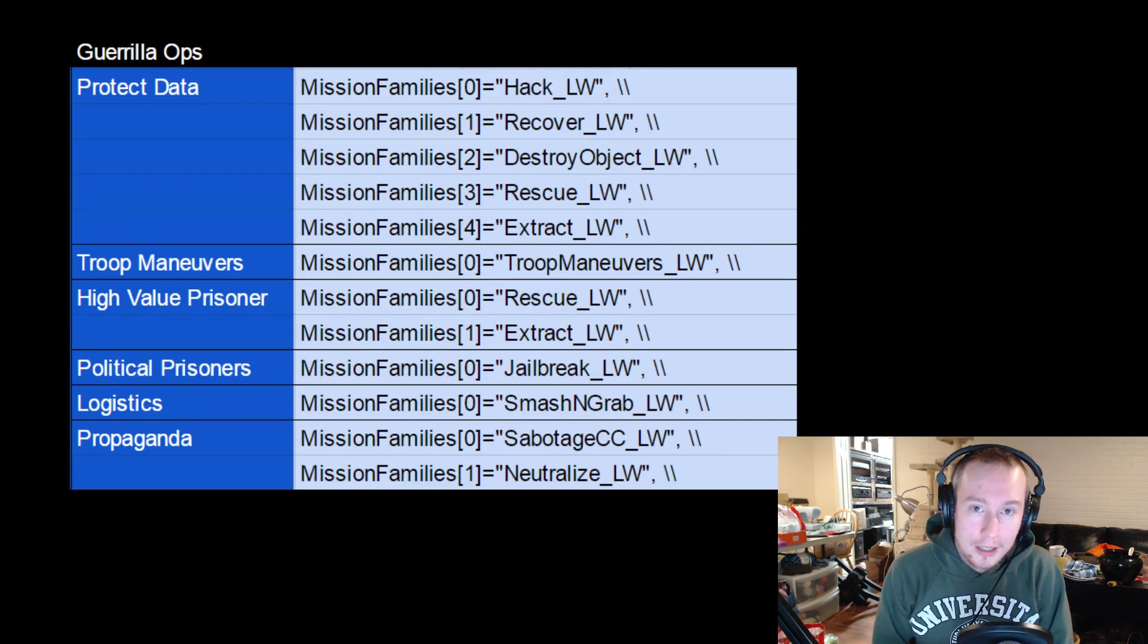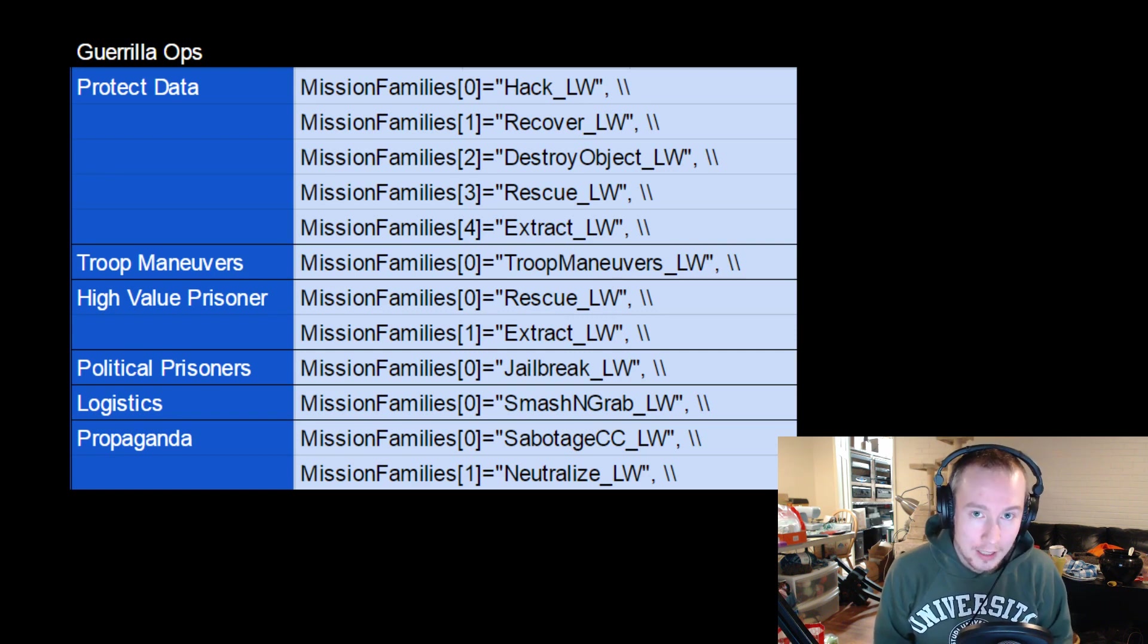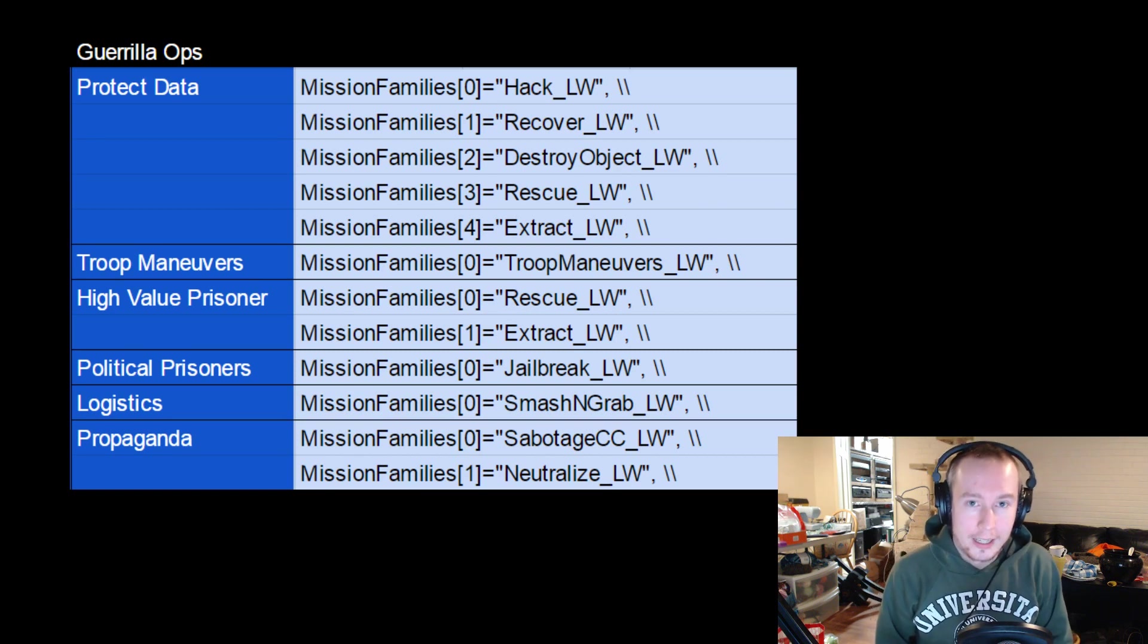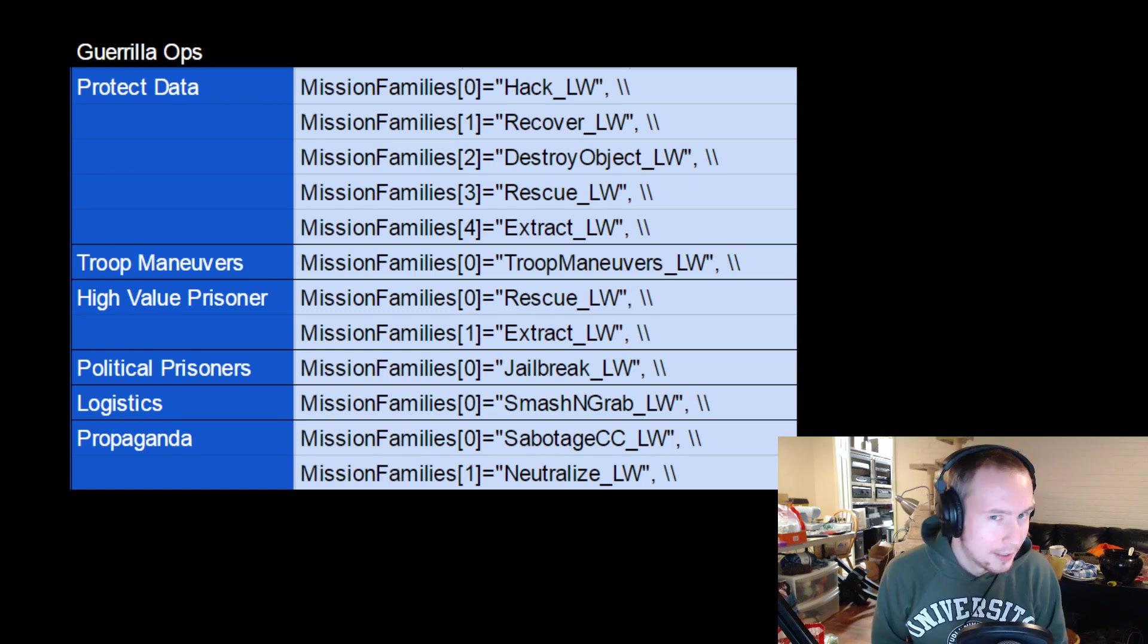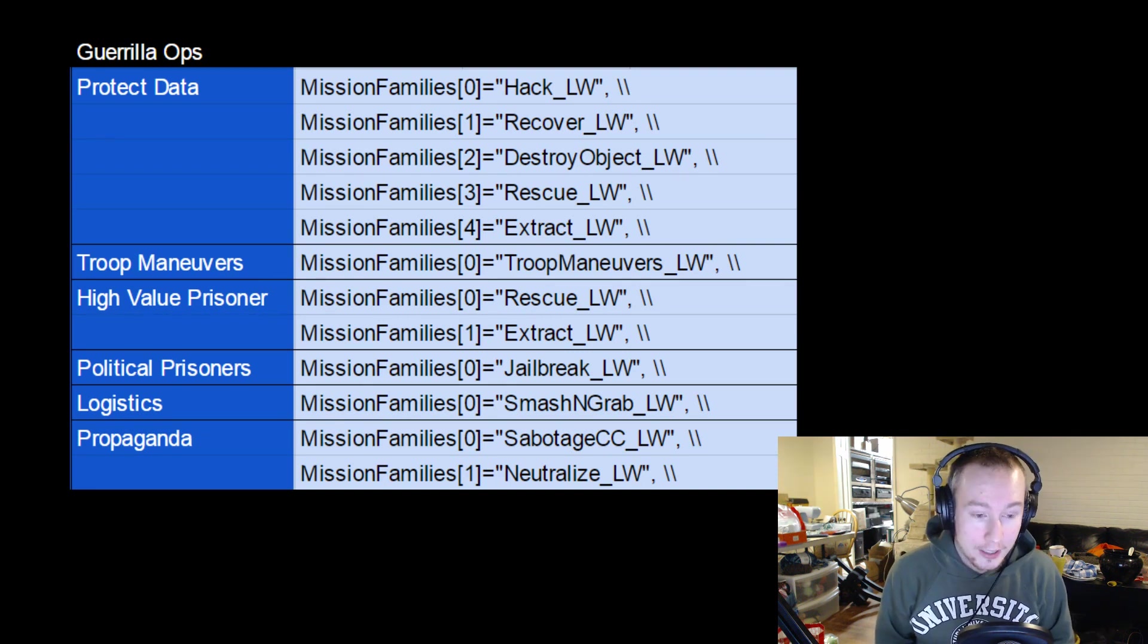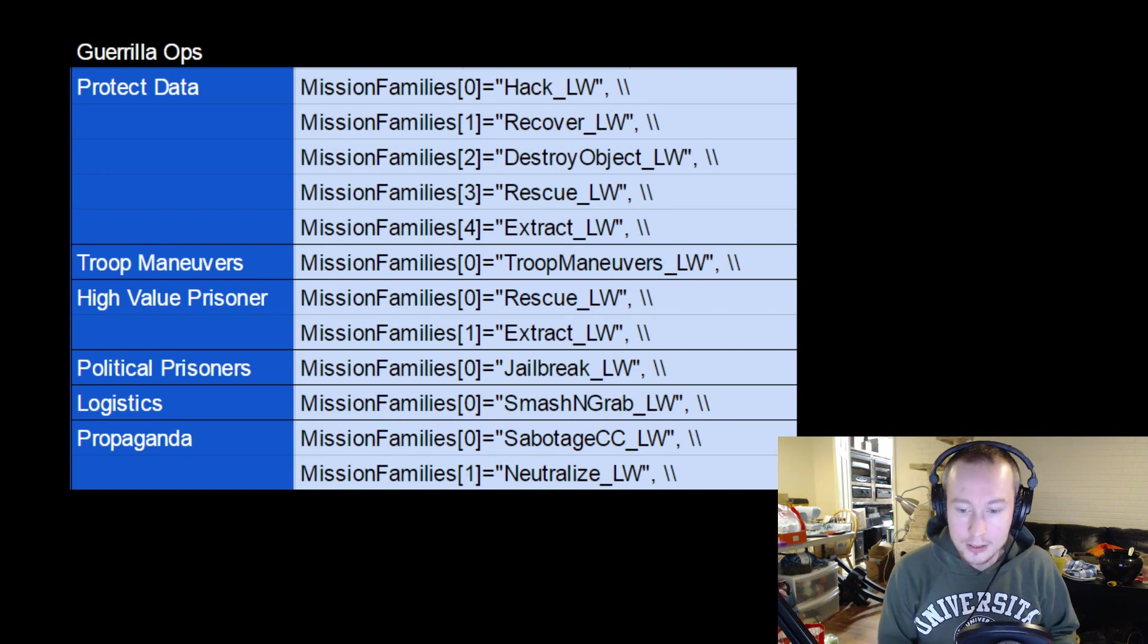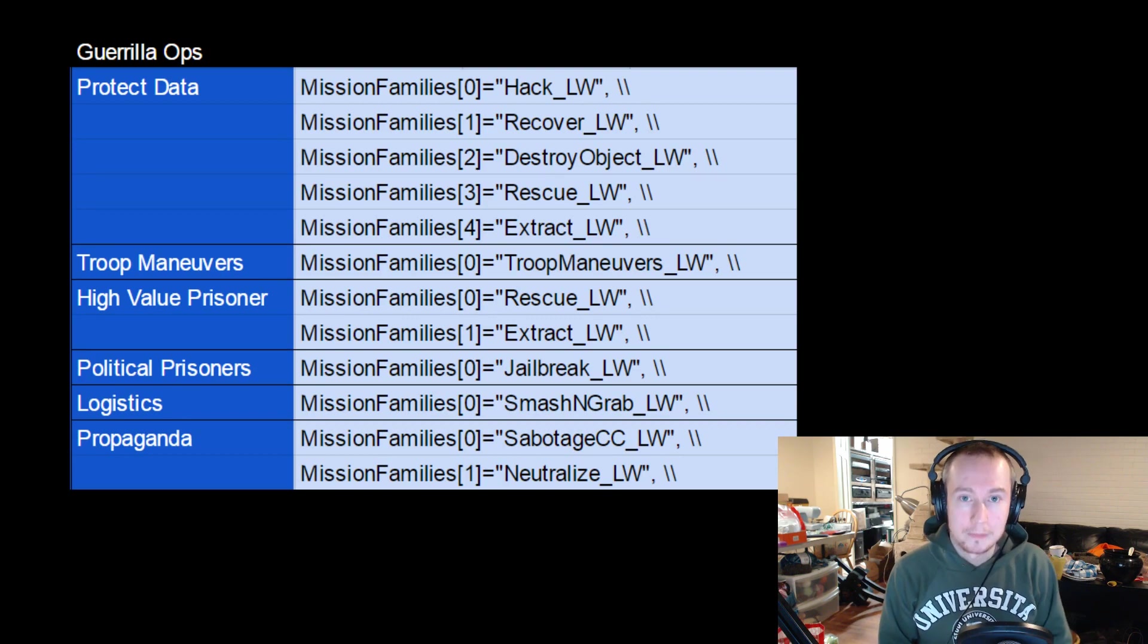So in past videos, I've talked about detecting missions, but I haven't really talked about where those missions came from exactly, and that's what we're going to do today. We're going to lay the groundwork for that with an understanding of guerrilla operations, which are sort of the heart and soul of Long War II missions. And up on screen right now, I have the six different types of activities, which are classed with the general ops spawn condition in the game code, which basically means these are the guerrilla ops. We've got protect data, troop maneuvers, high value prisoner, political prisoners, logistics, and propaganda. And each of those is tied to certain types of missions you can discover, which it decides on randomly when it's created. So you can see political prisoners is always a jailbreak, but if you get a protect data activity, that could be five different things.